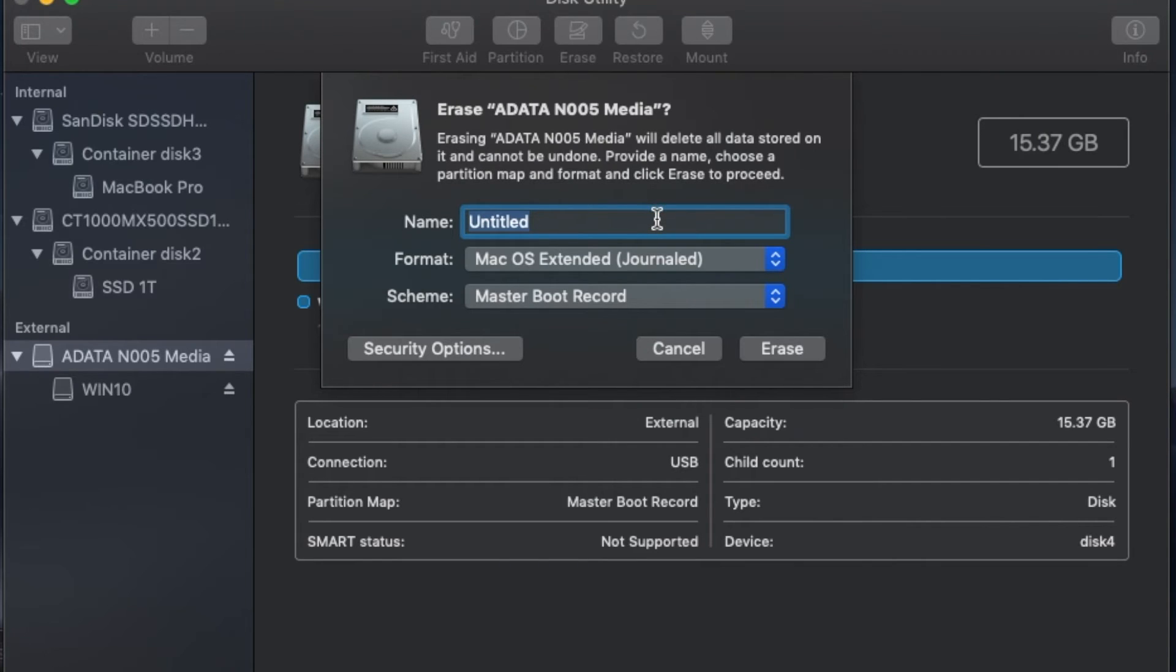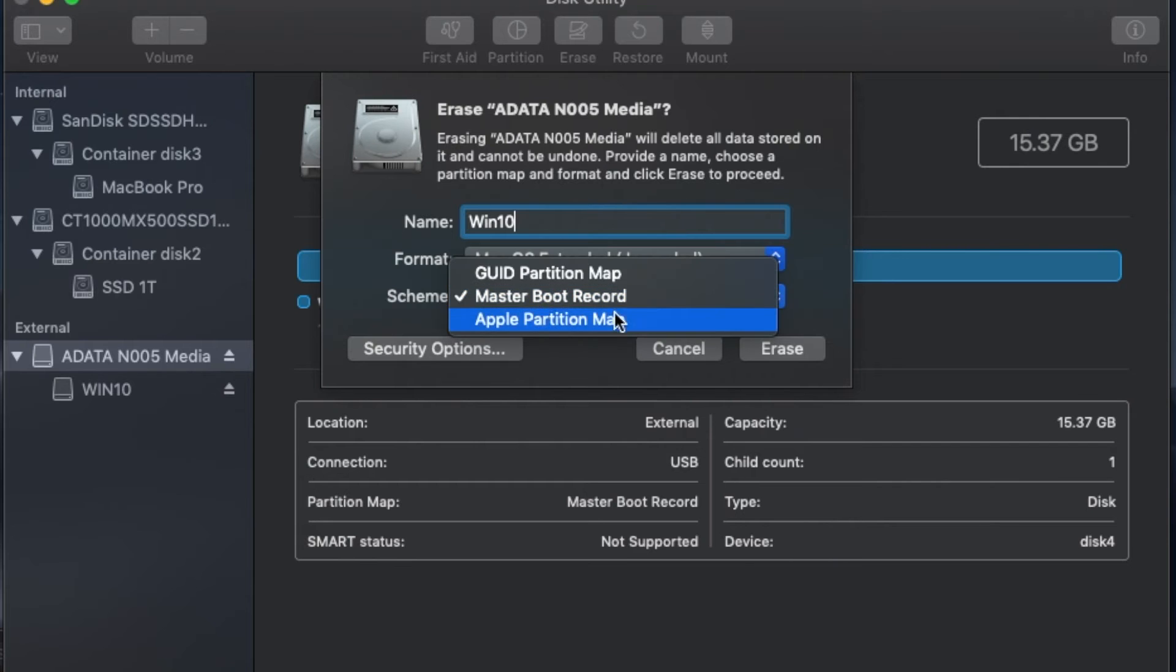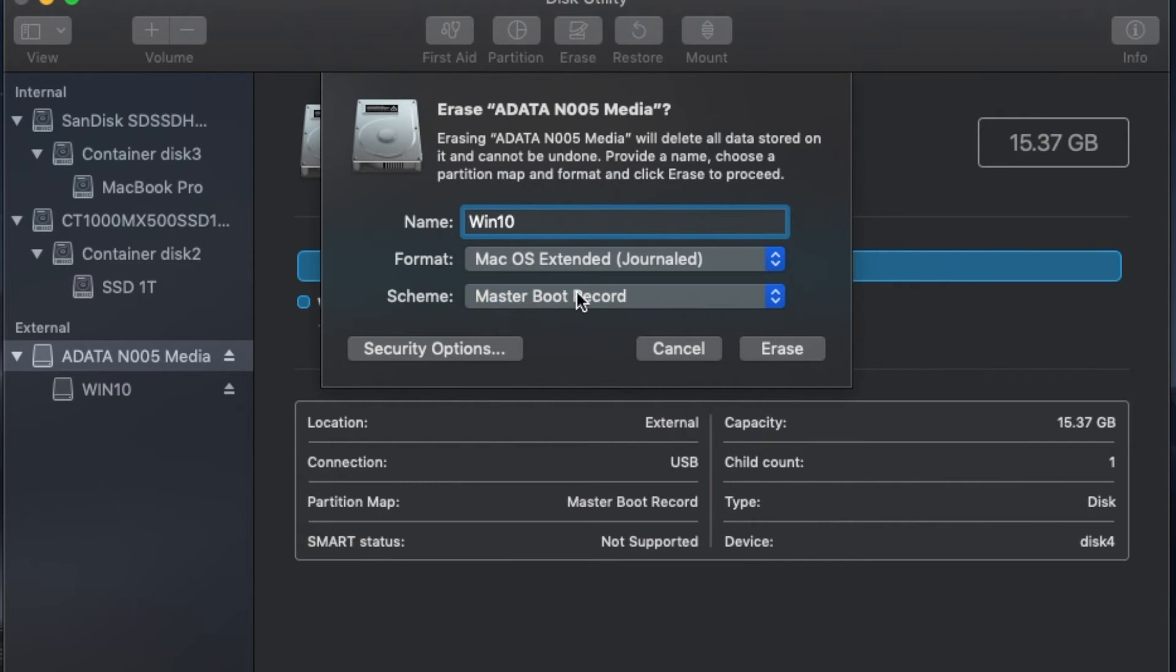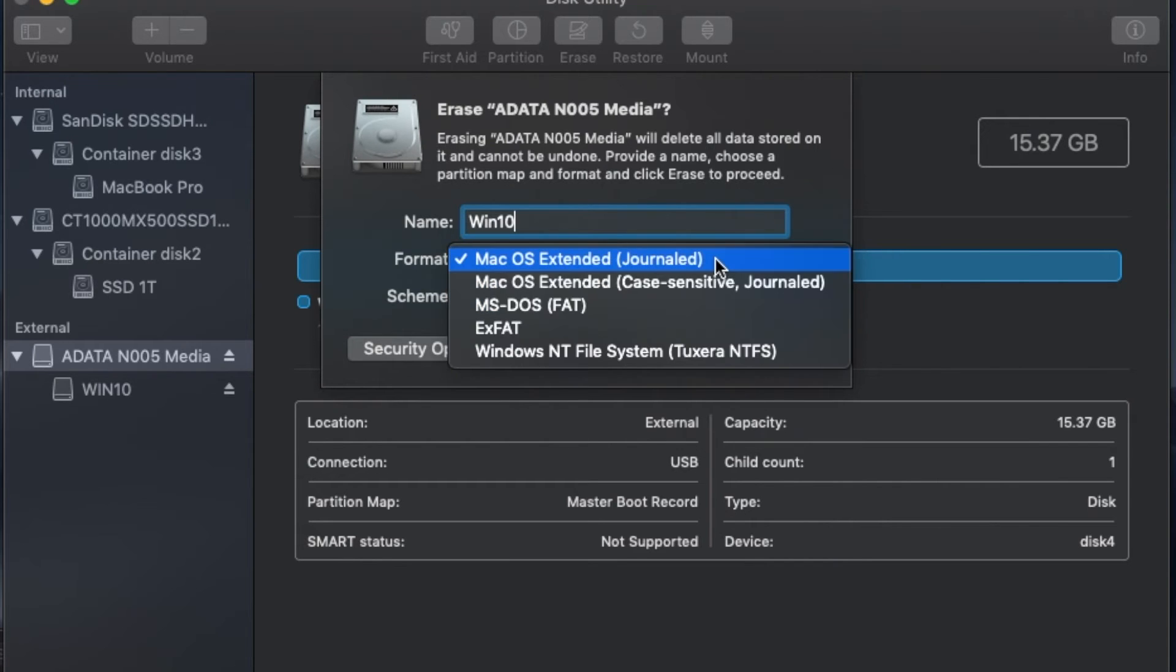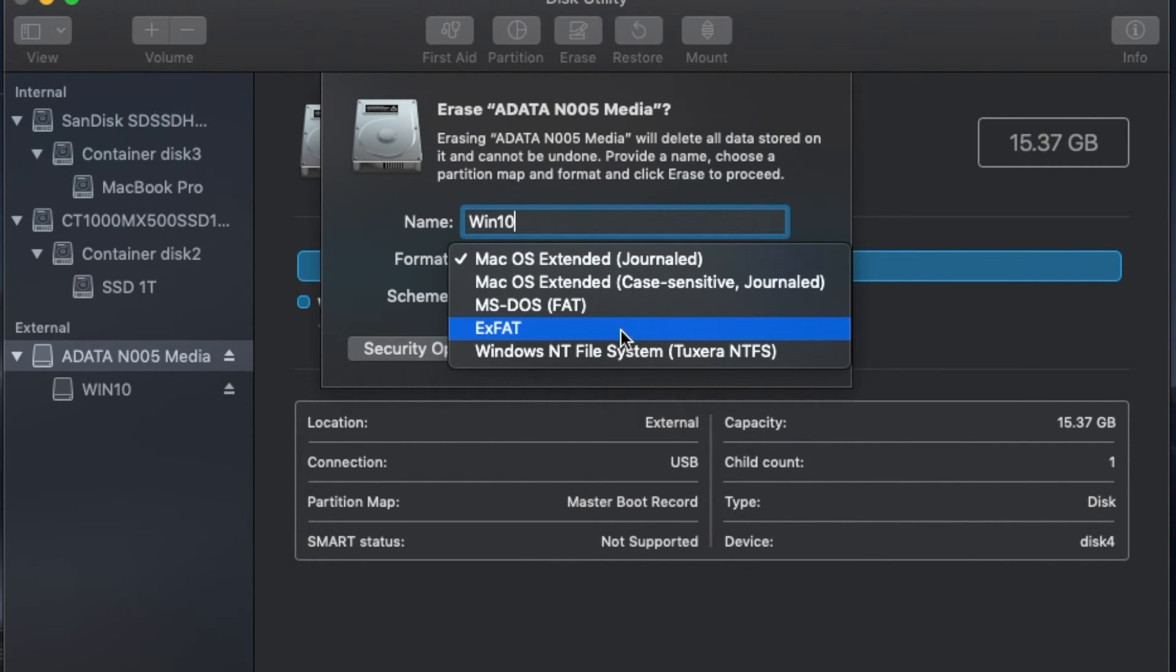Next, click on Erase, type the name of the flash drive. Next, on Scheme, make sure you have Master Boot Record selected. On Format, choose exFAT. Click on Erase and soon the flash drive will be ready.